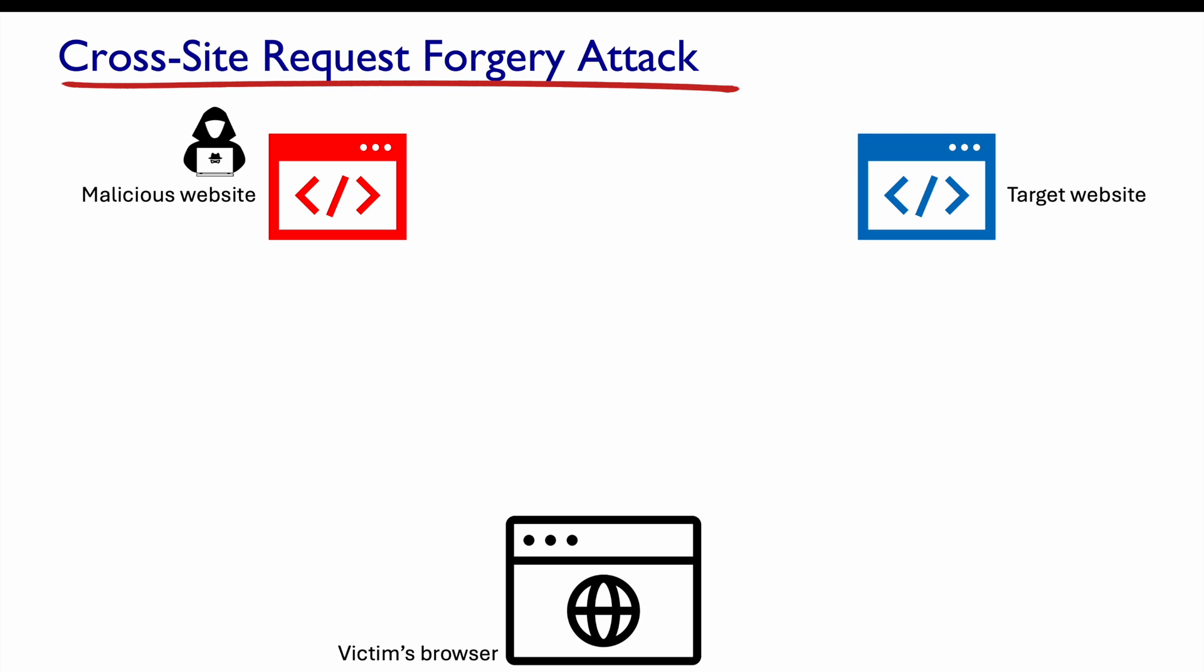In this video, we'll go over the cross-site request forgery attack of the SEED labs and we'll be working on task three, which is the edit profile attack using HTTP POST request.